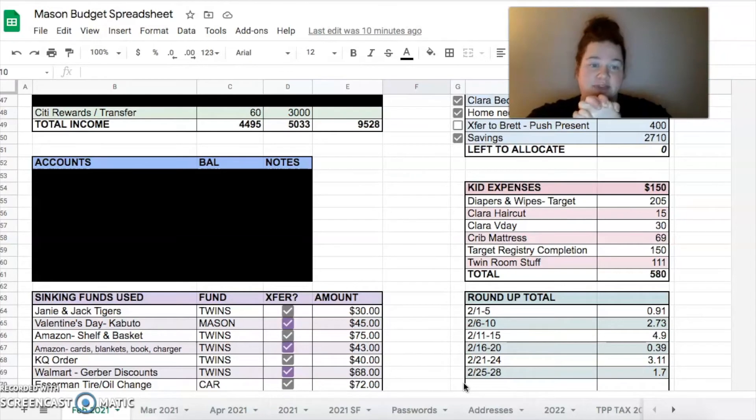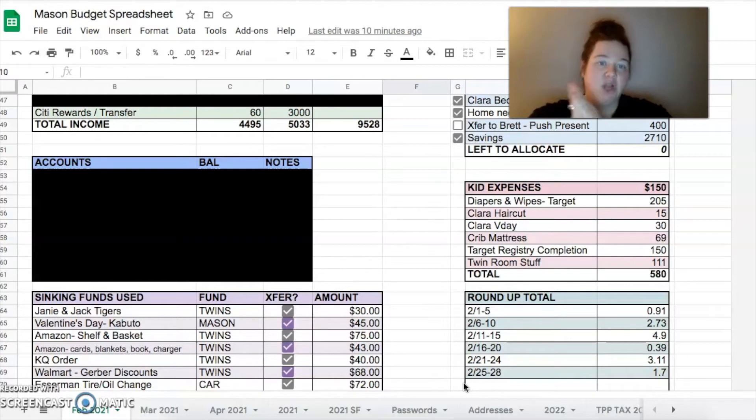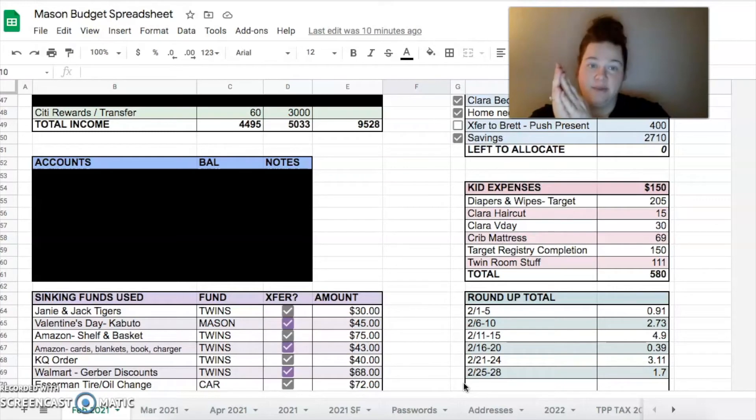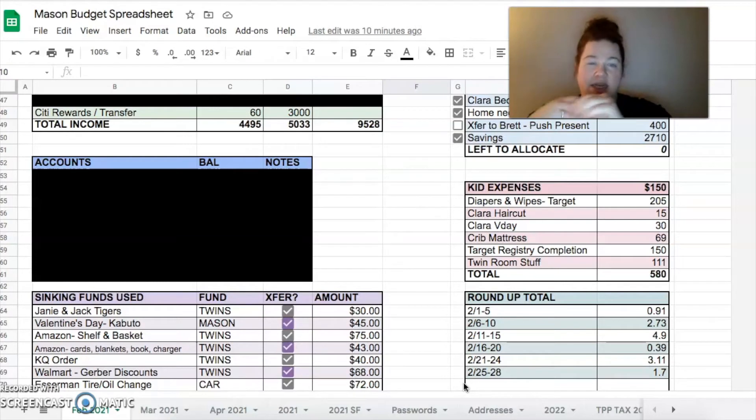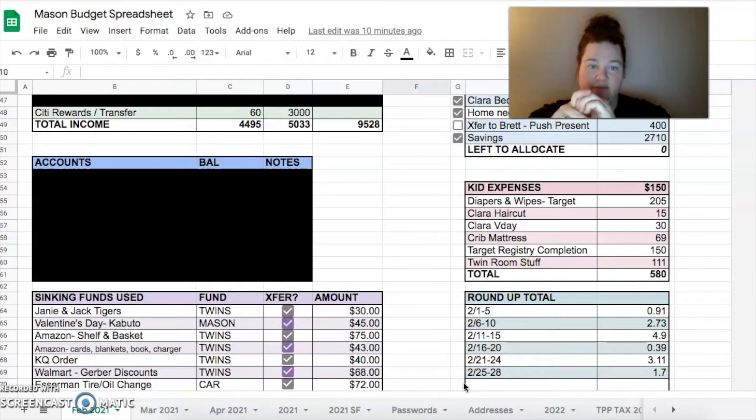$69 bucks for that from Bye Bye Baby. I had like a 20% off coupon. And then I did my Target registry completion. If you are pregnant or have been pregnant or plan on being pregnant, Target does - if you do a registry there at the end, like I think it's like two months before your due date - they give you a 15% off coupon.